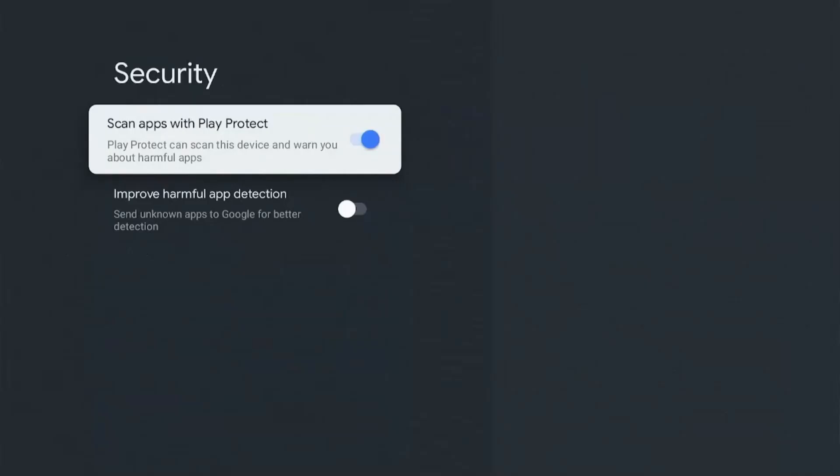What it does is Google will scan your device and look into all the apps to tell you which of them are harmful. And below that there is an option to send unknown apps to Google for better detection. Now I don't know about you guys, but I don't want Google going through my applications and knowing what apps I use and what I don't.